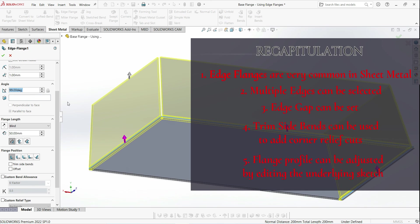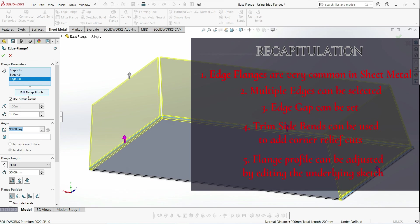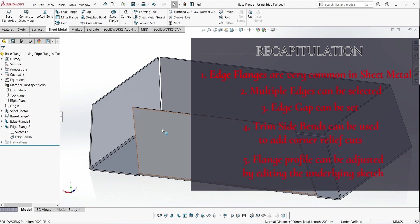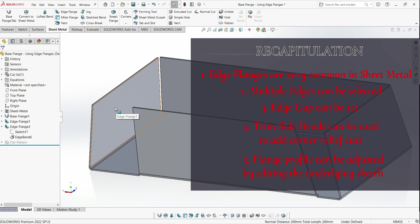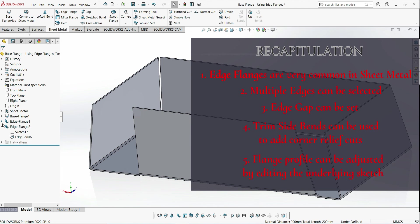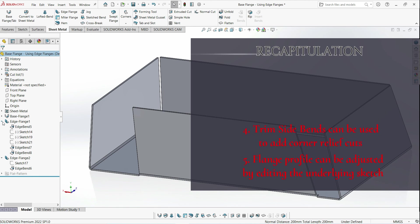And then finally we can adjust the edge flange profile itself by clicking this edit flange profile box, or we can just directly adjust the sketches which are underneath the edge flange feature. If you have multiple flanges in the same feature, then you'll have a corresponding sketch for each of those flanges.